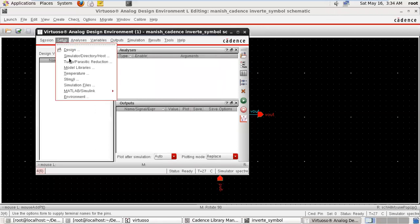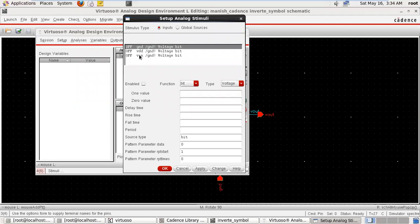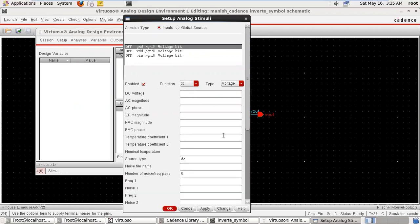Go to setup stimuli. Here you find the pin names. Give them one by one. Ground: enable the pin. Ground first enable, supply type DC, zero voltage. Apply.